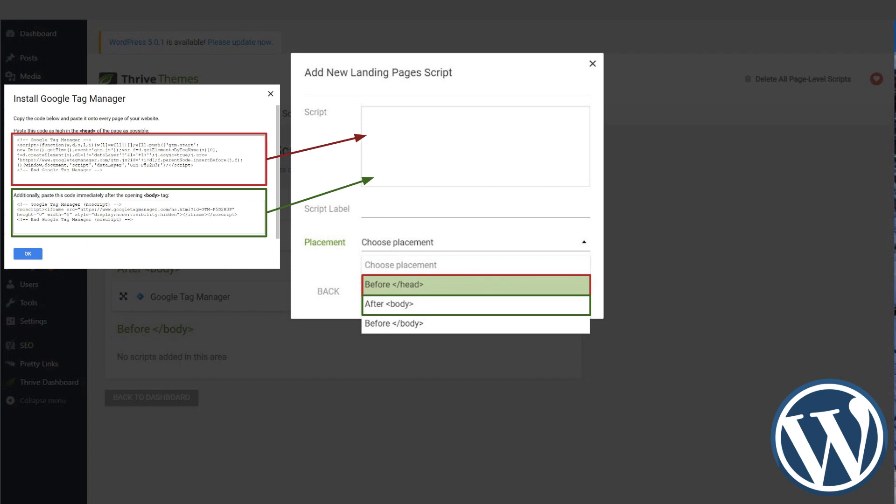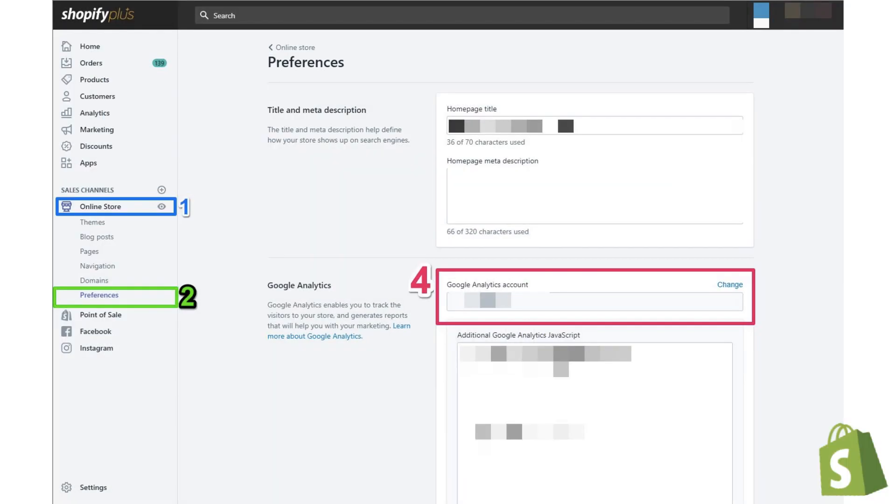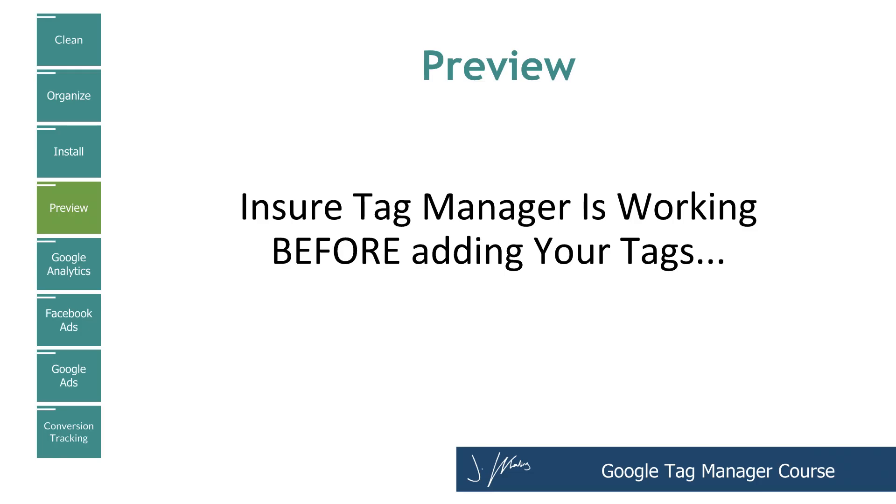Second to last example here, inside of OptimizePress, I've just gone to the dashboard and you can see they have an analytics and tracking section and two spaces for the code to just be copied and pasted in there. So hopefully one of these three examples is close to the type of software or plugin or theme that you're using. And once you've pasted that code into your site and you've clicked save, it's time to make sure that it actually was added correctly.